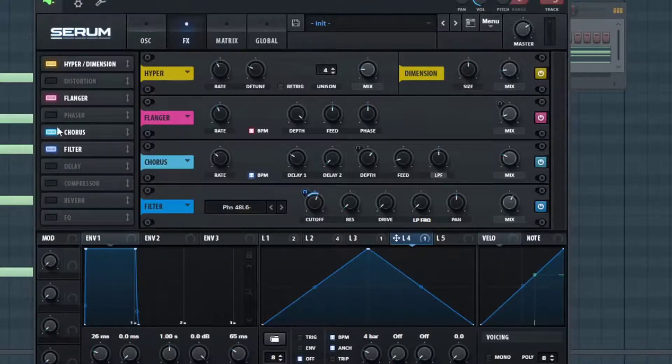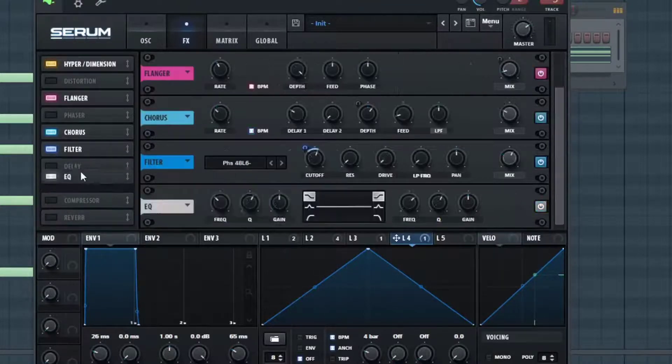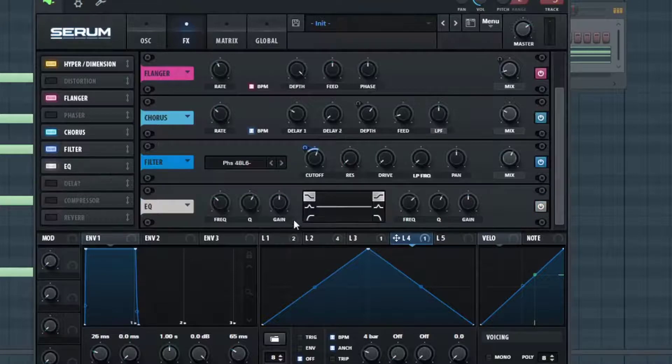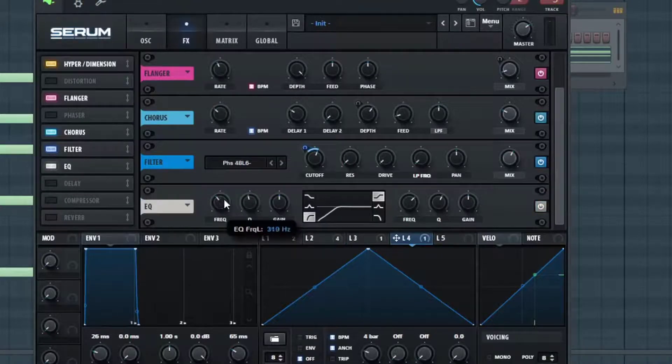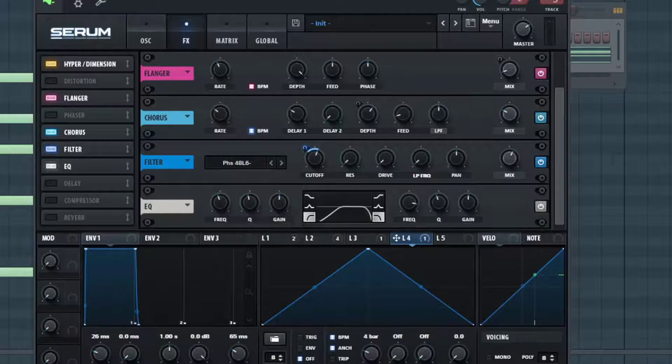Now there's not much more to do after this. I'm just going to add a little bit of EQ to clean it up a little bit, just want to be cutting out some of the frequencies we don't really need.